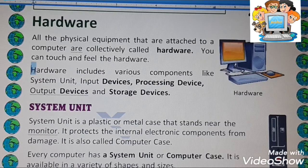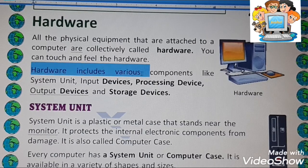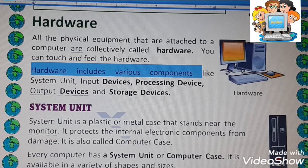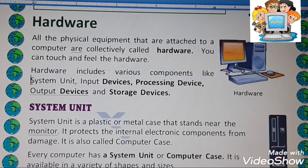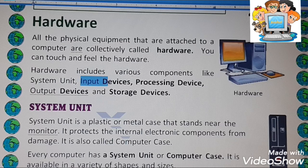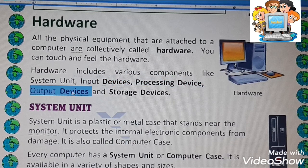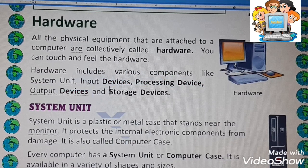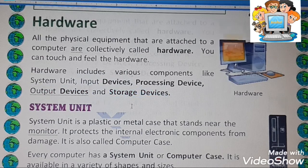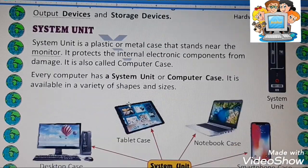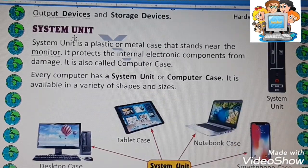What does hardware include? Hardware includes various components like system unit, input devices, processing device, output devices, and storage devices. First of all, we are going to learn about the system unit.